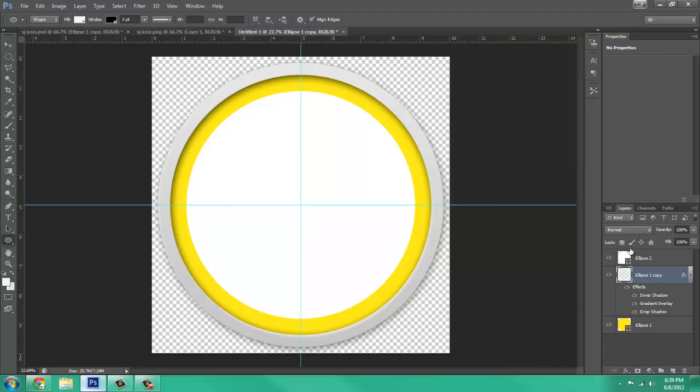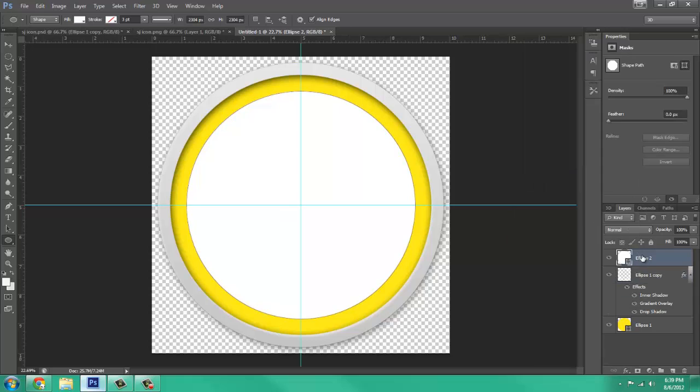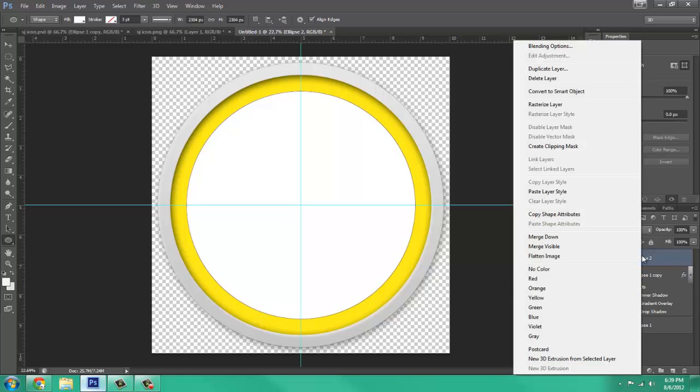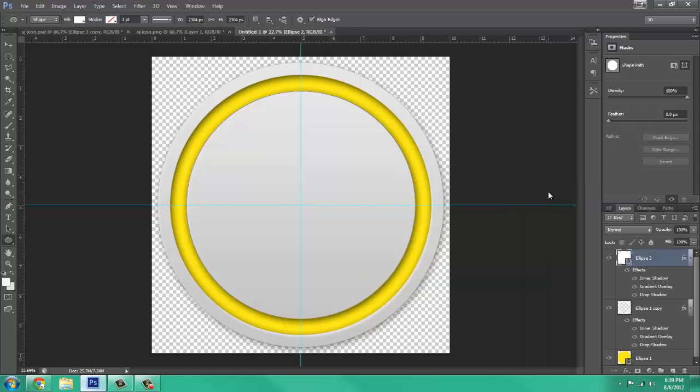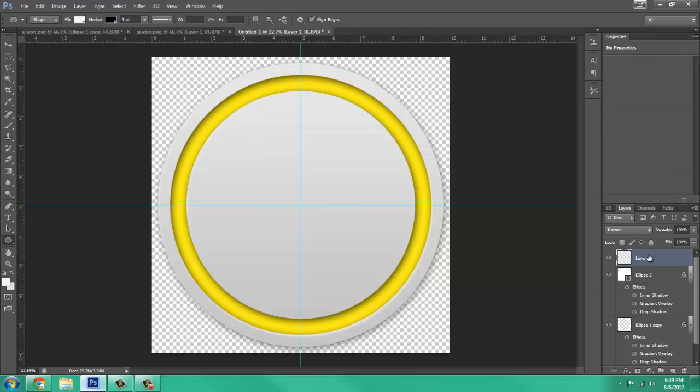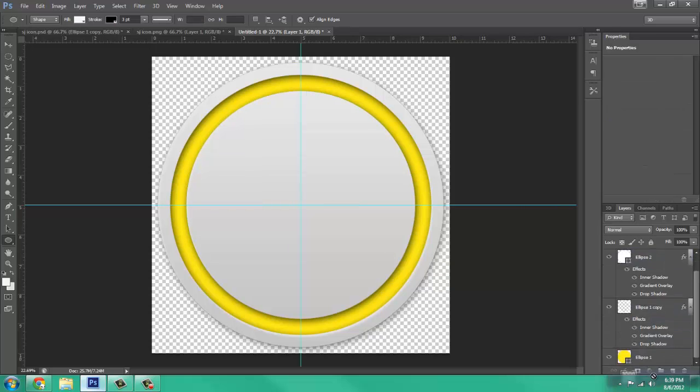Now you right click, and Copy Layer Style, click on the ellipse, right click, press Paste Layer Style, and now make a new layer, drag it all the way to the bottom.